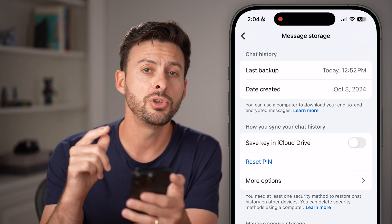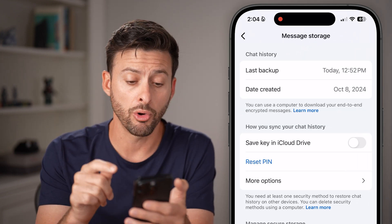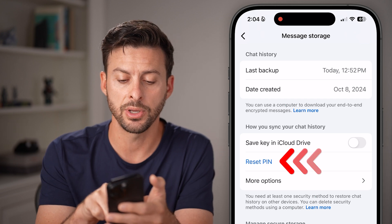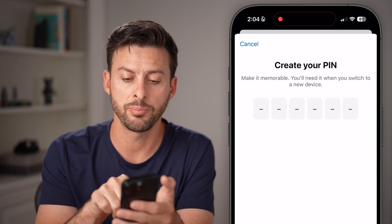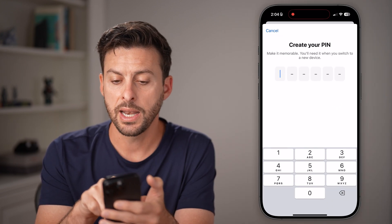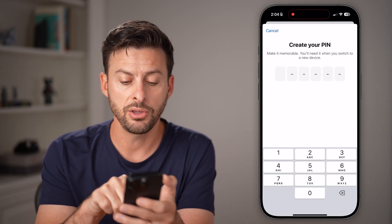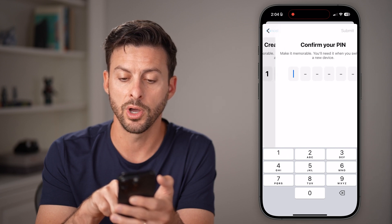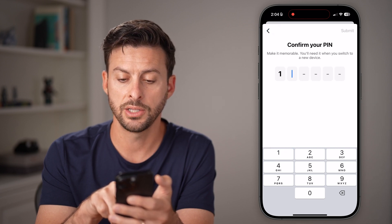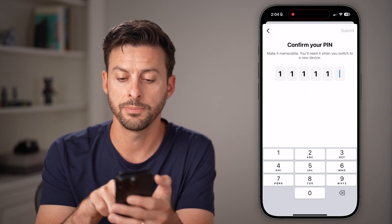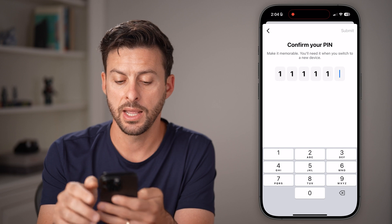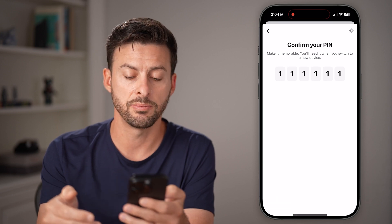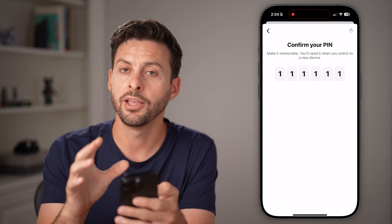Now if you don't remember your old pin, you can always just reset it by tapping on Reset Pin. It will say 'create your own pin' and you can reset it to whatever you want, then confirm it. After you've done that, hit the Submit button and you're good to go.